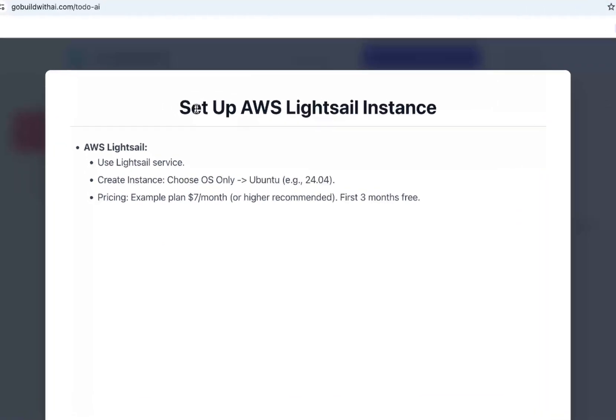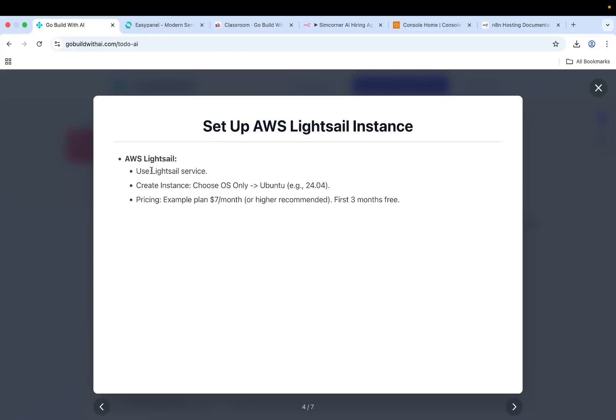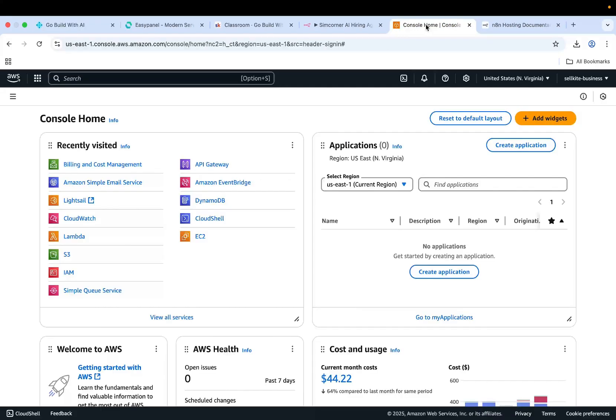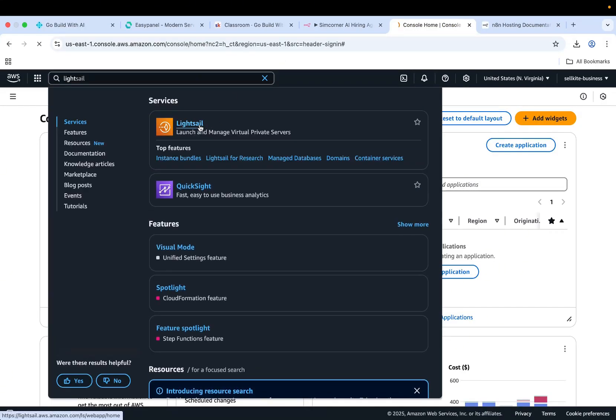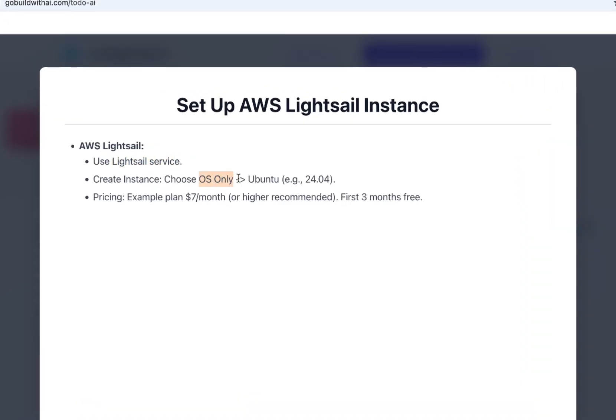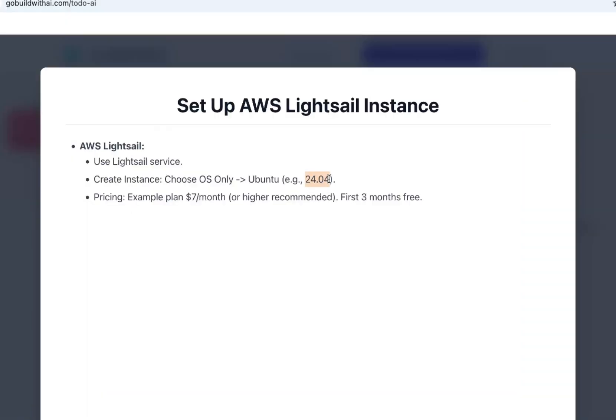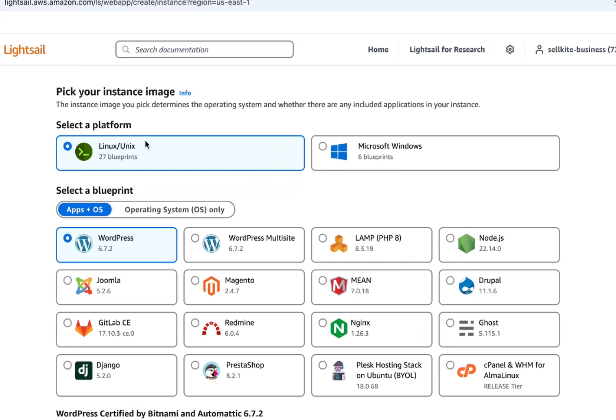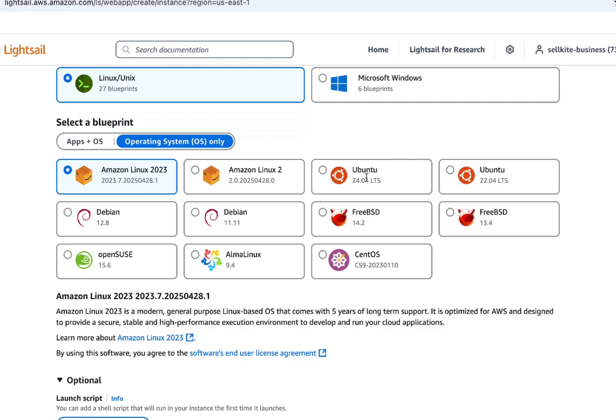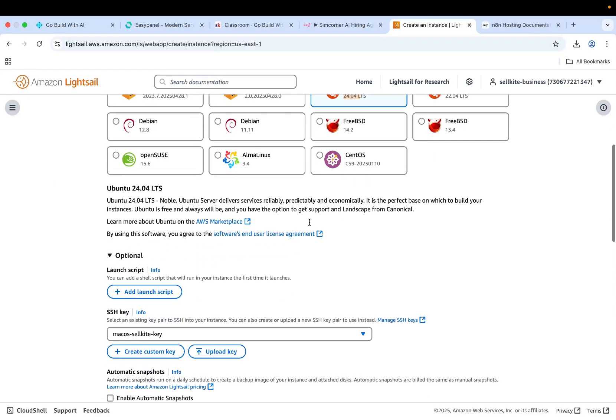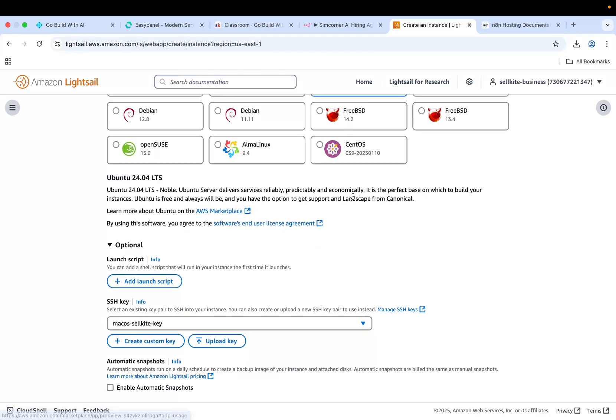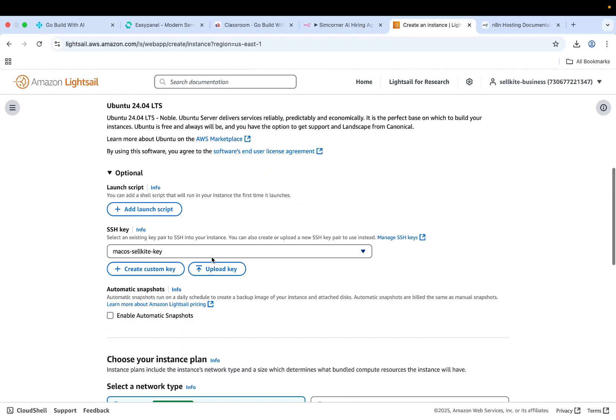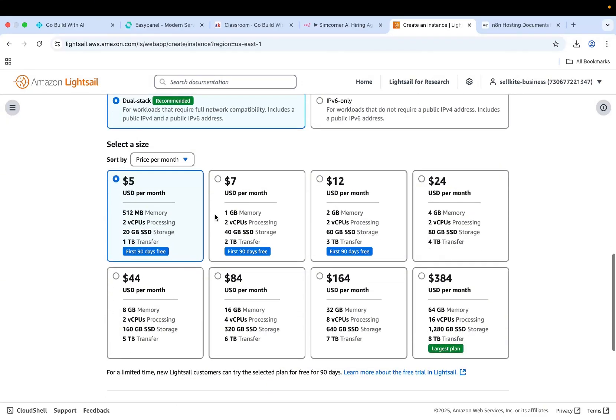The next step is setting up the AWS Lightsail instance. We'll use the Lightsail service. Lightsail is actually a service that is an EC2 wrapper - it's just a very good service that lets you host servers. What you need to do is basically choose OS as Ubuntu. Take Ubuntu 24.04 which is the latest version. You create an instance, do Linux, and then operating system only, and you choose Ubuntu 24.04 LTS.